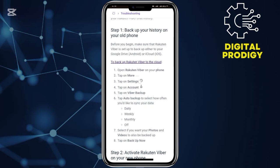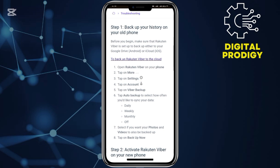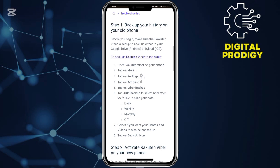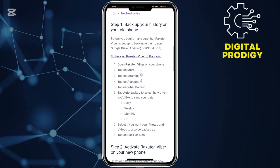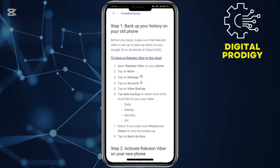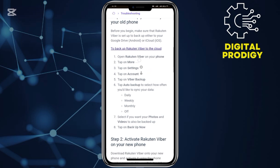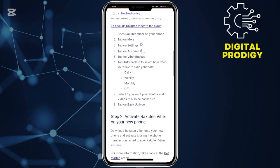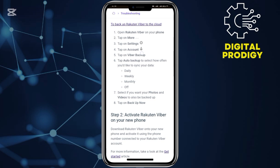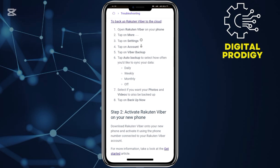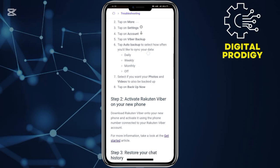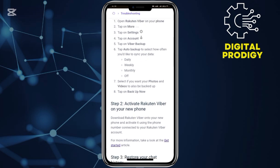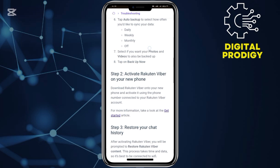Step number one, you'll have to back up your Viber chats on your Android. To do this, go ahead and open up your Rakuten Viber application, then tap on More, then tap on Settings, then tap on Account, then tap on Viber Backup, and then choose whether to back up daily, weekly, or monthly.